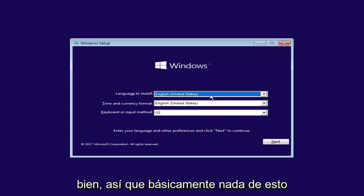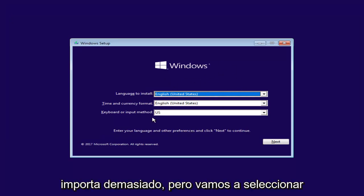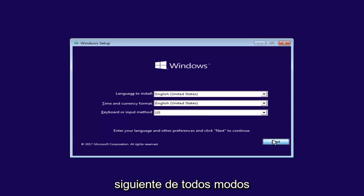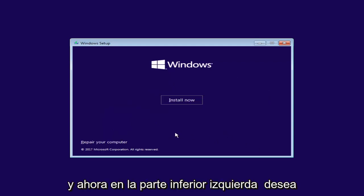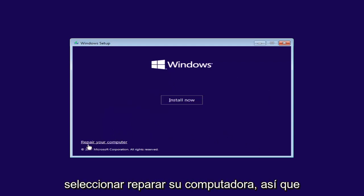Okay, so basically none of this really matters too much but we're going to select Next anyway. And now at the bottom left, you want to select Repair Your Computer. So left click on that.